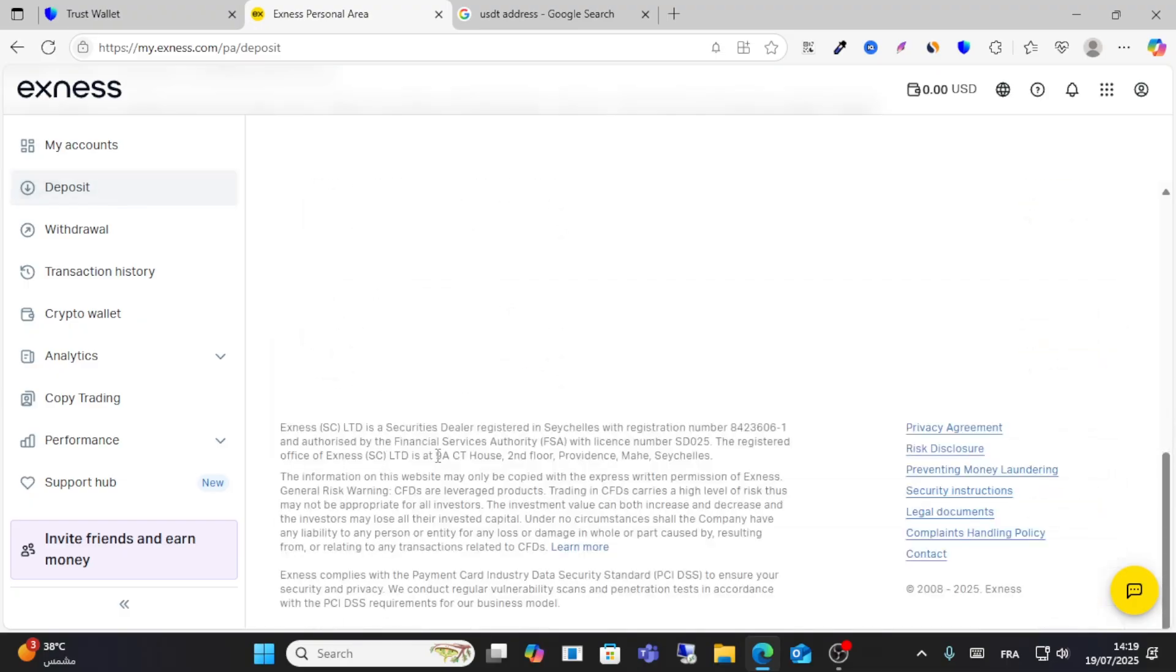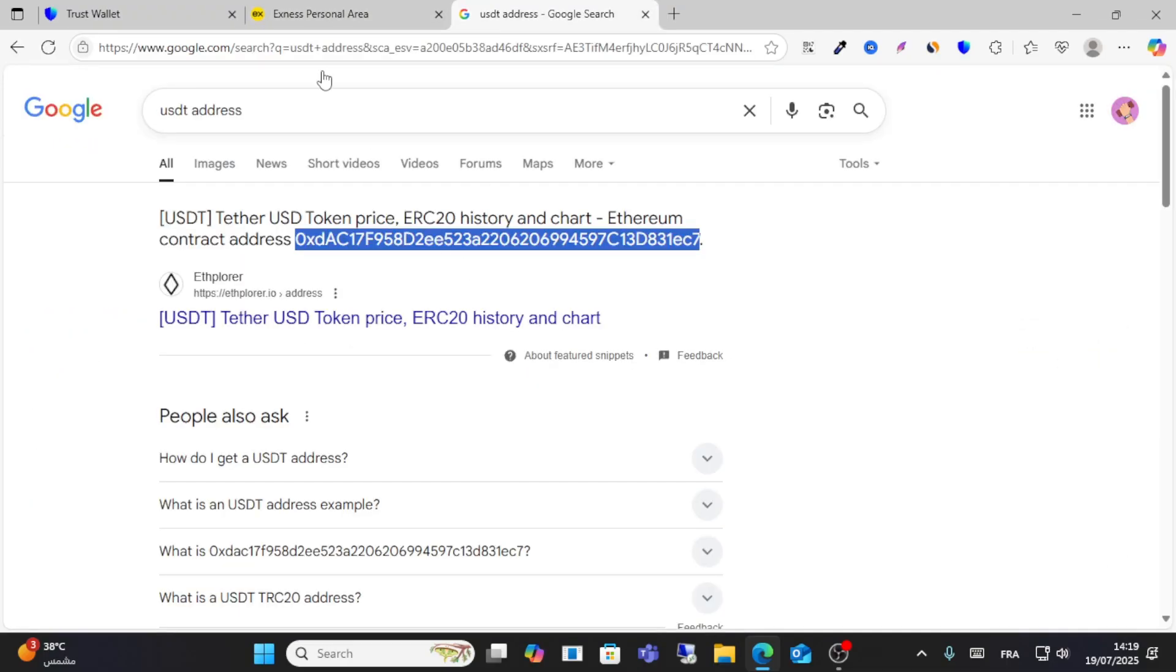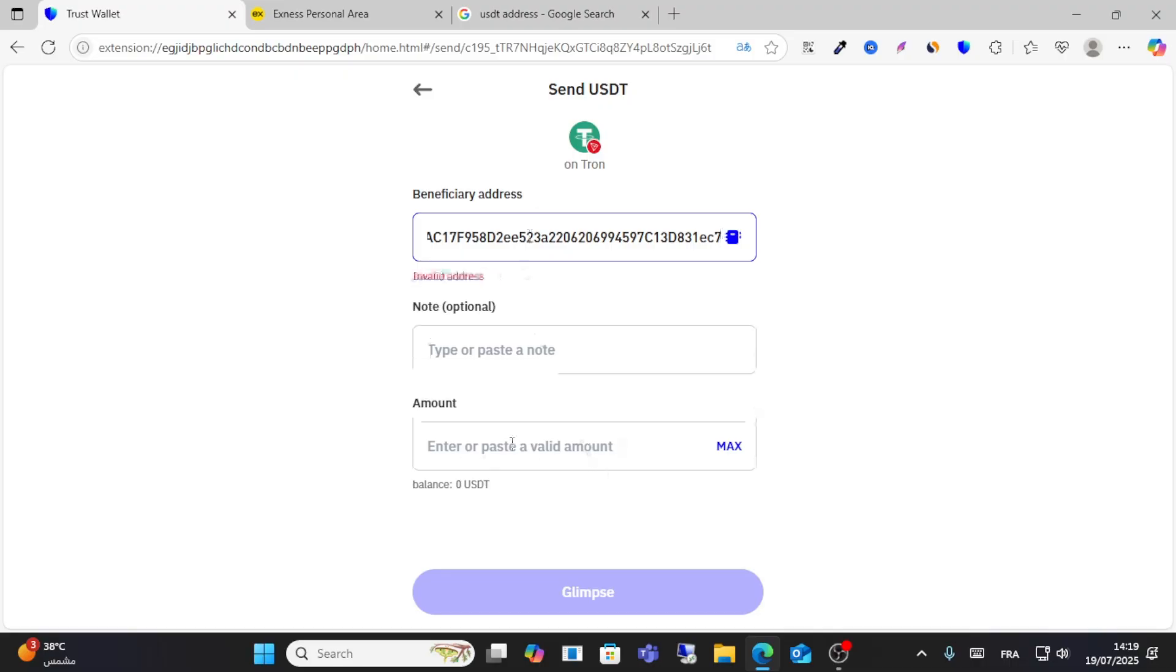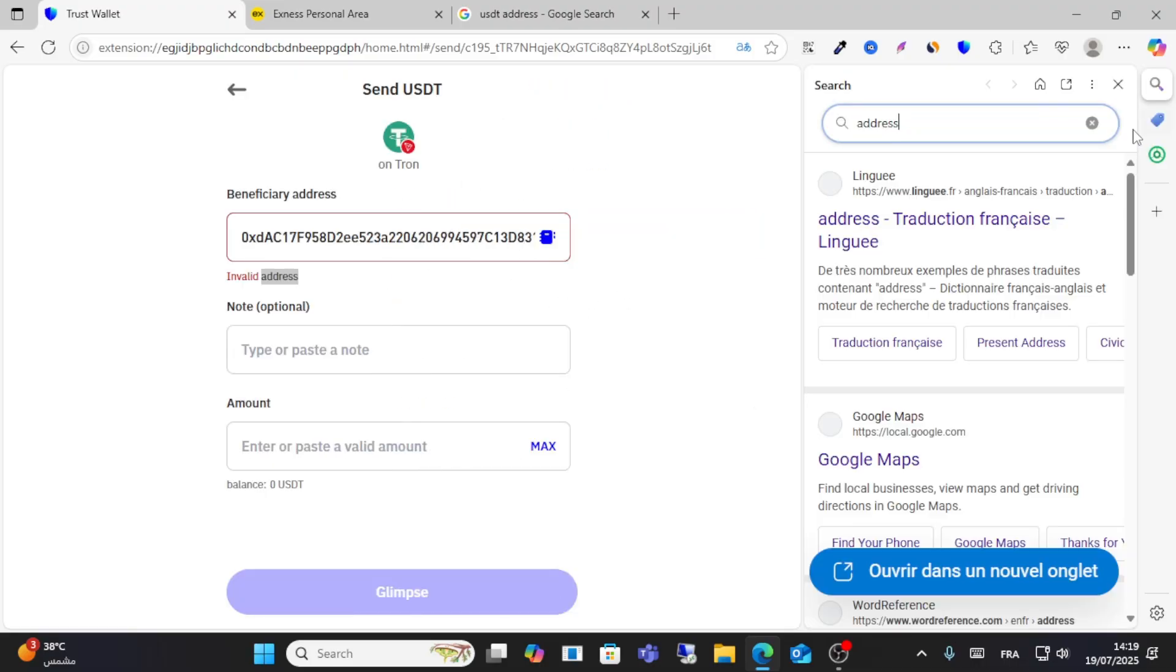For example on TRC, this is the address. Copy this address and then write your valid address from here.